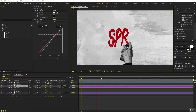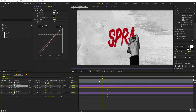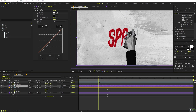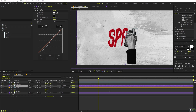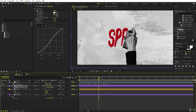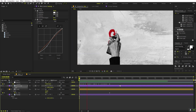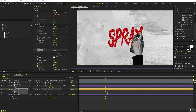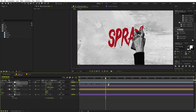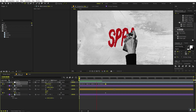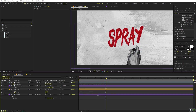Press play and you'll see the hand following the null path. At some points the background may be visible, so select the hand, press S for scale, and scale it up from that point so the background is no longer visible. If you want to increase the speed, move the keyframes closer together.